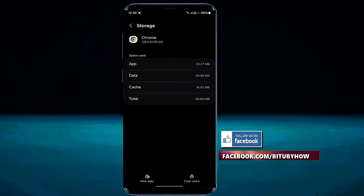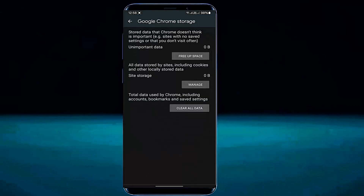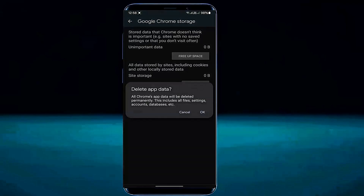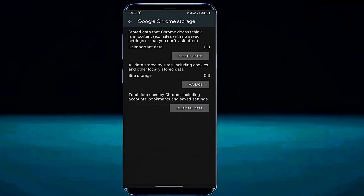Tap Storage. Tap Clear Cache. Tap Clear Data. Tap Clear All Data.